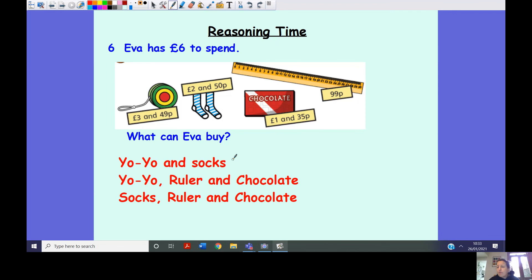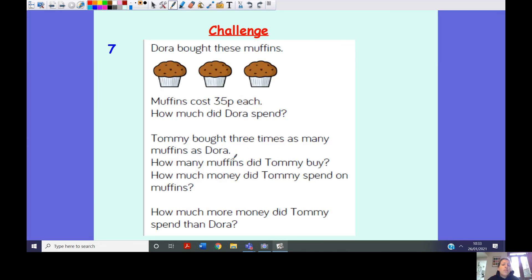If you still want an additional challenge — remember it's not compulsory — here is another one. Dora bought some muffins; the muffins cost 35p each. How much did Dora spend? Tommy bought three times as many muffins as Dora — how many did Tommy buy, how much did Tommy spend, and how much more did Tommy spend than Dora? This is a multi-step challenge involving repeated addition of money. Post your answers on Seesaw. Have a great day, Year Three — looking forward to seeing your answers!